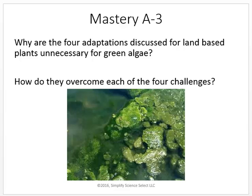A master question: why are the four adaptations discussed for land-based plants unnecessary for green algae? How do they overcome each of the four challenges? Looking at those four challenges — staying hydrated, having a vascular system, being strong and tall, reproducing on land — all of those problems are taken care of by the aquatic environment. It's easy to stay hydrated when you're in water. You don't need to be that big or strong because you can float. And it's easy to reproduce because water will move things around for you.